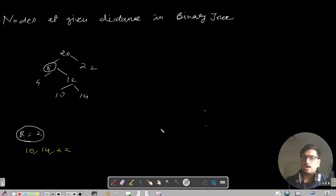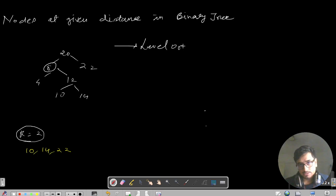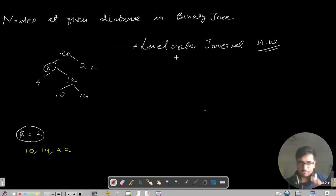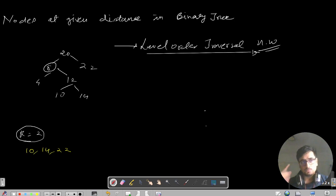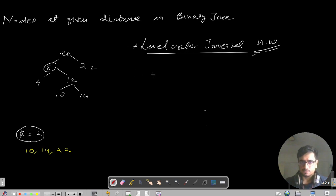The code may look long but the logic is very simple. The entire logic we're going to use is level order traversal. If you do not know how level order traversal works, pause this video, go to the binary tree playlist, and watch the first video on level order traversal. I will put the link in the description. Considering you know how level order traversal works, we can proceed ahead.